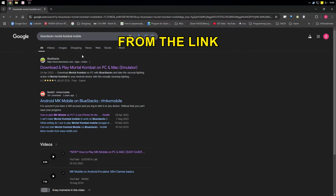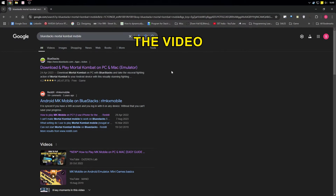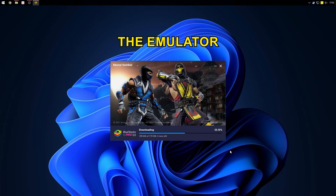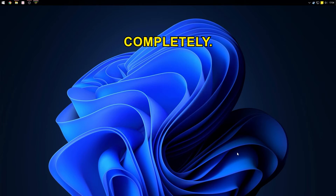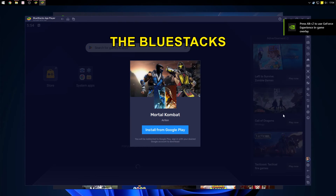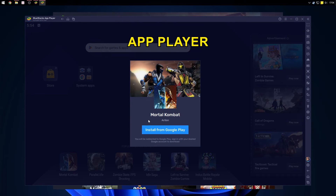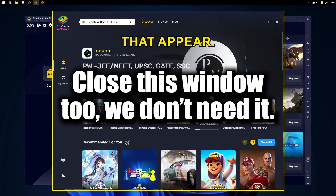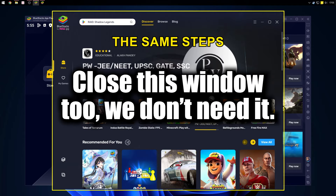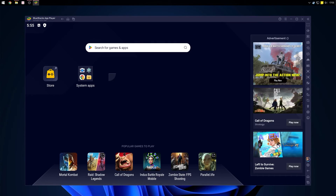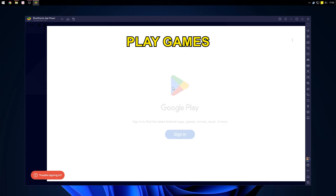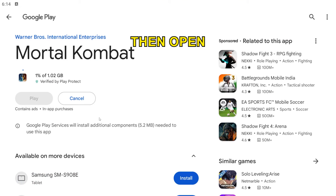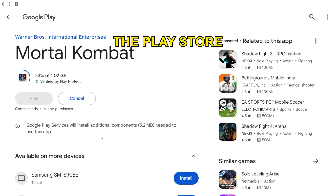Download BlueStacks from the link provided in the video description. Install the emulator, and once it's finished, let it load completely. Switch to the BlueStacks app player and close any pop-up windows that appear. Follow the same steps as with LD Player 9 — log in to Play Games with your Google account. Then open the Play Store.